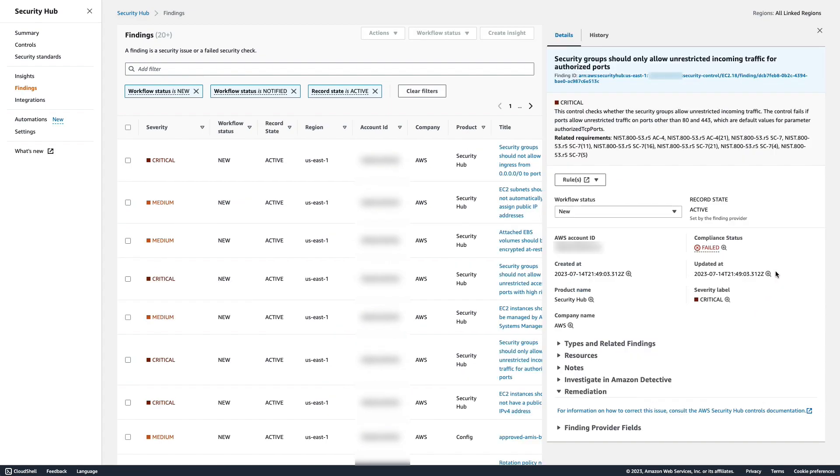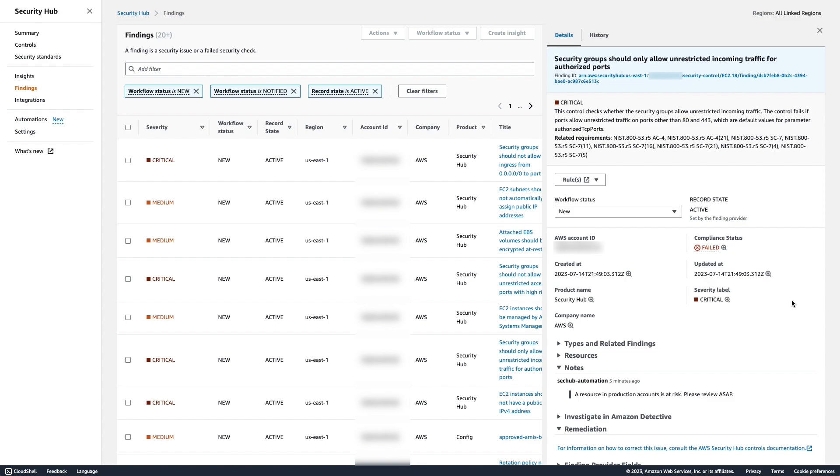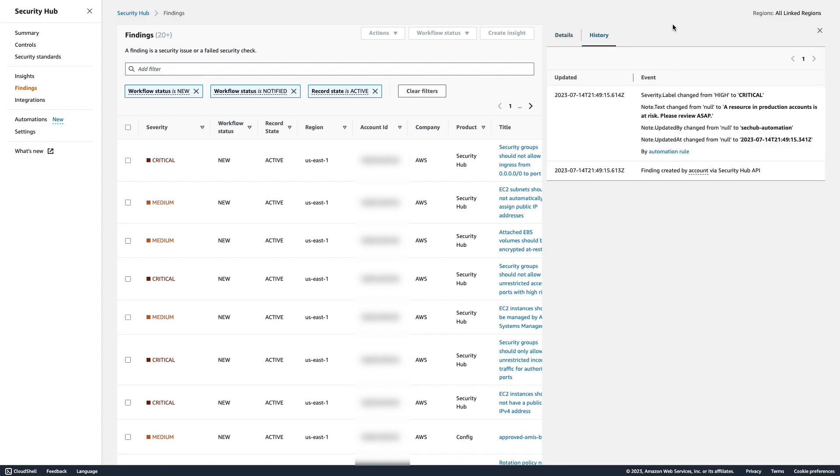This finding is titled, Security groups should only allow unrestricted incoming traffic for authorized ports. At the bottom of the finding details, you can see the note added by our automation. The severity label is also set to critical. If we look at the finding history, you can see that this finding originally had a high severity label, but our automation rule updated it because it is in our production account.